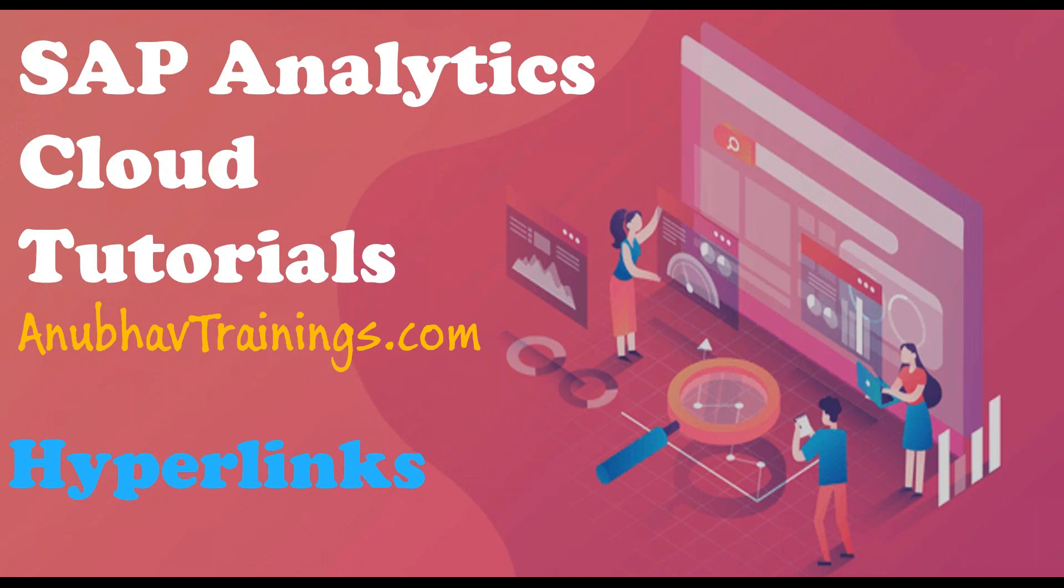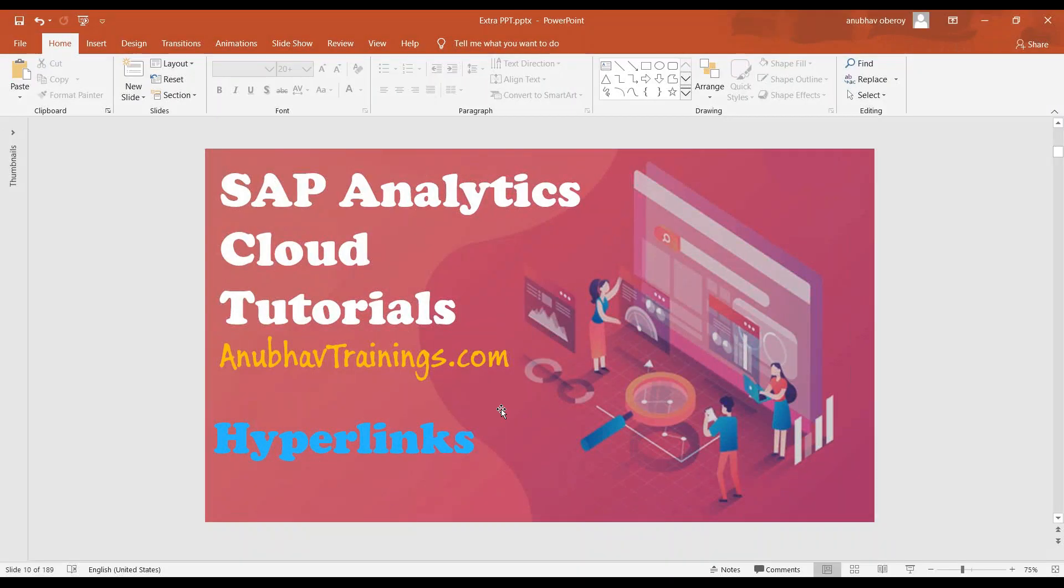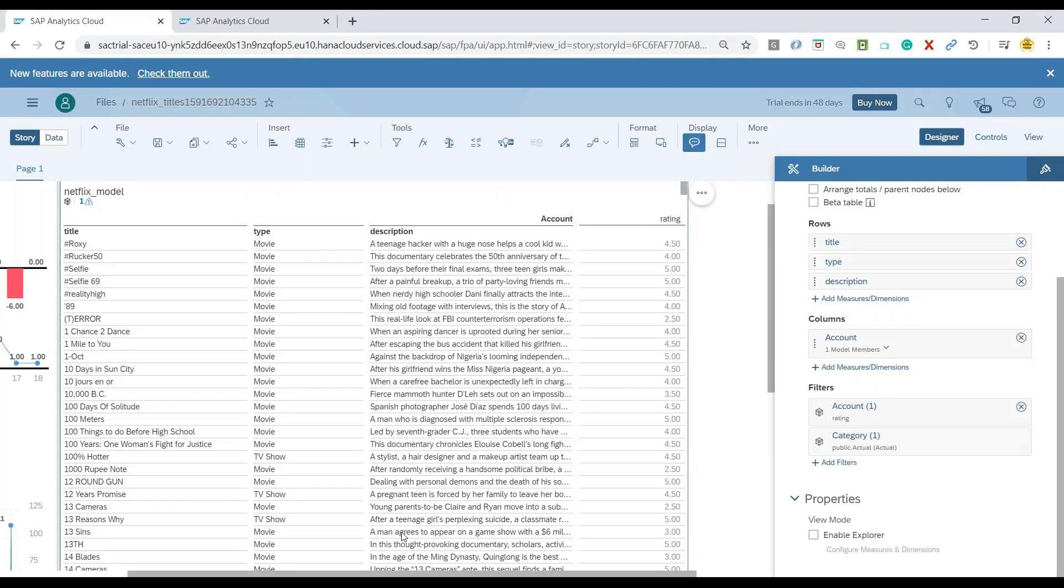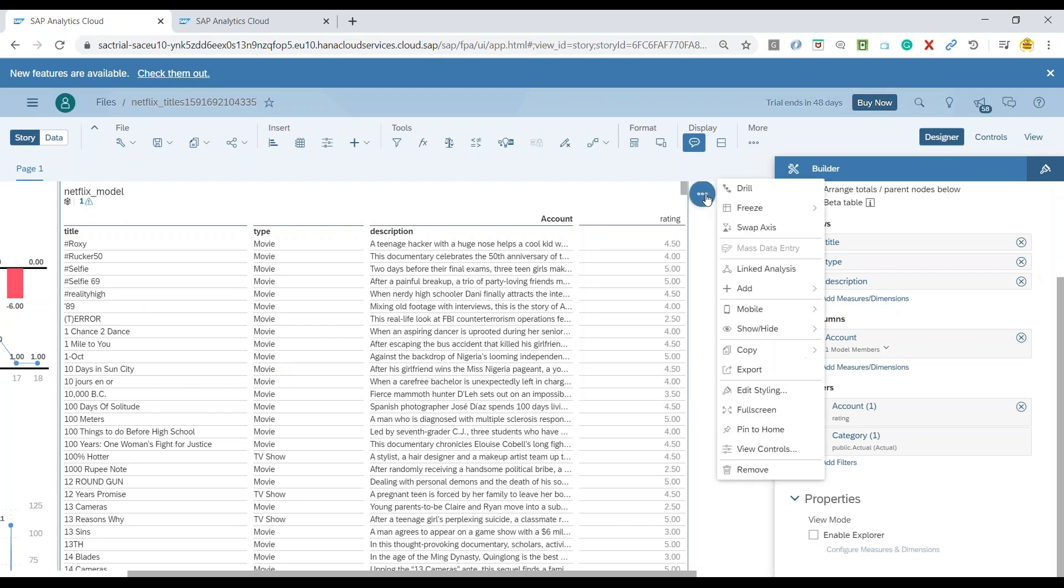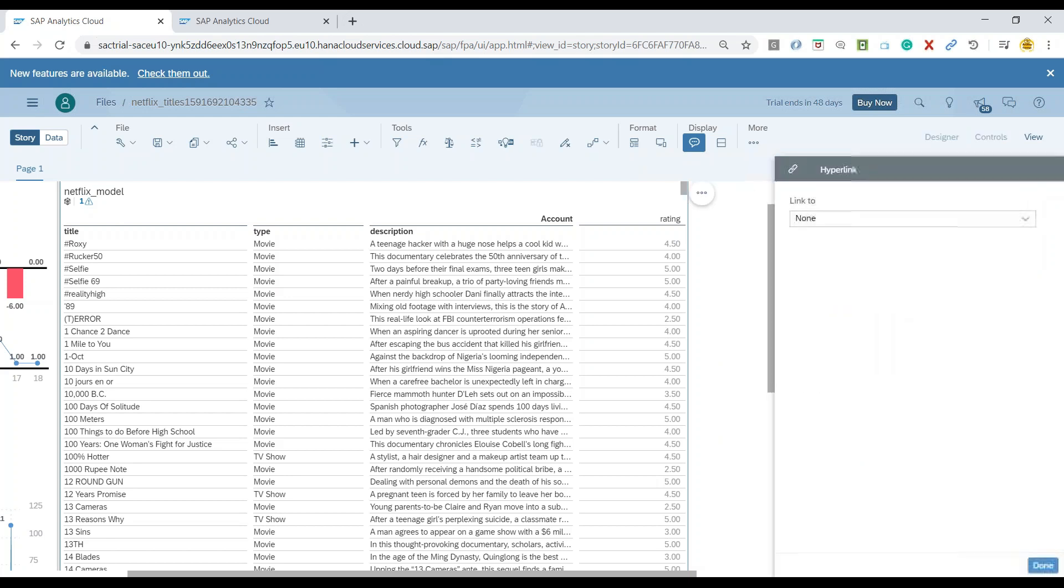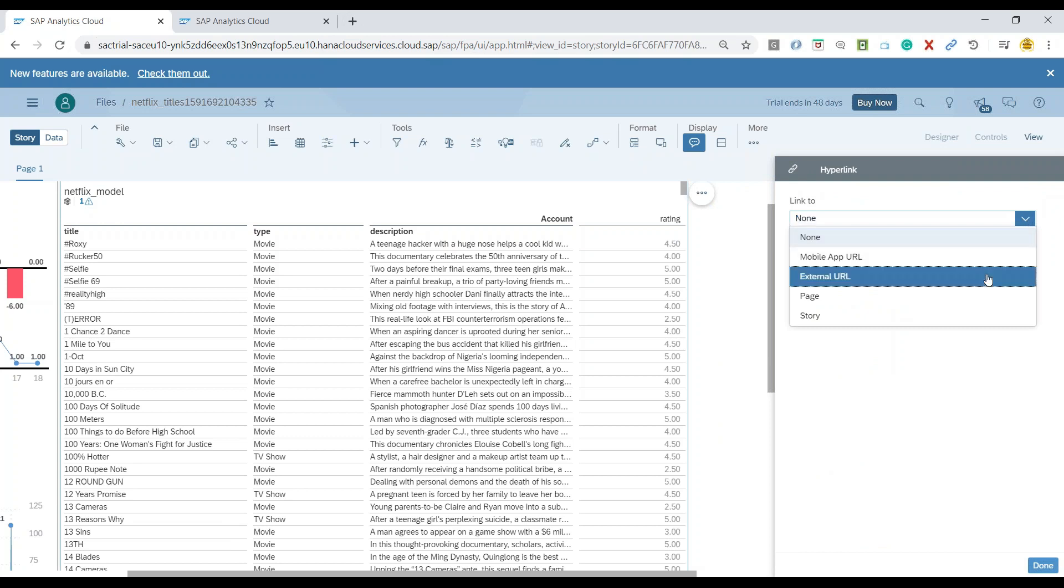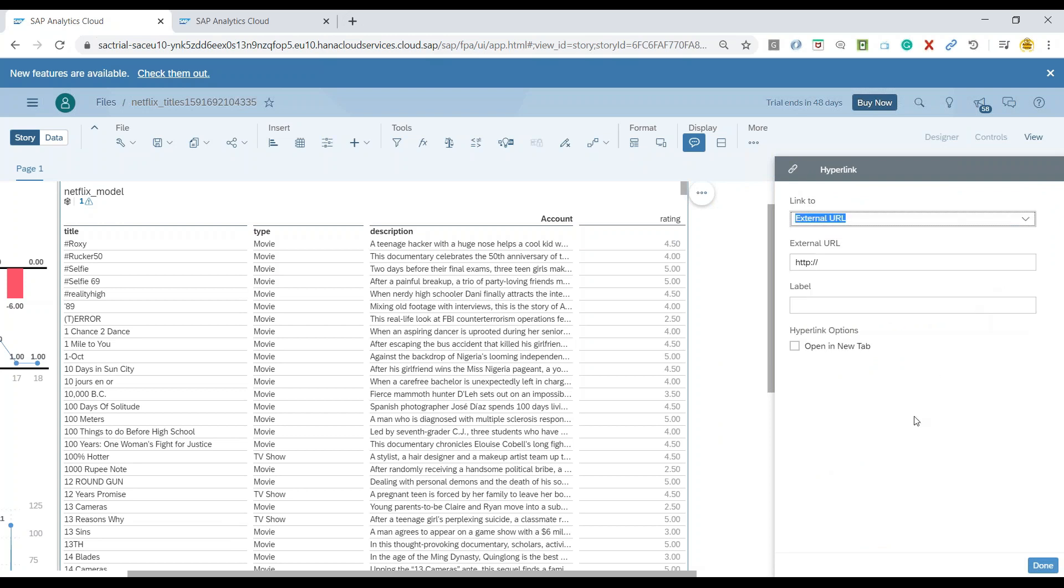I'll switch over back to our system where we have already created a table in the last episode. And now we're going to configure a hyperlink. To do that, we just click on the table options, choose add, add a hyperlink over here.